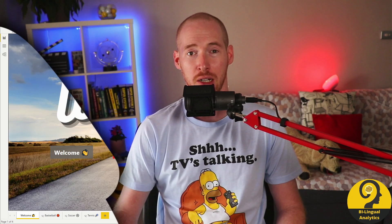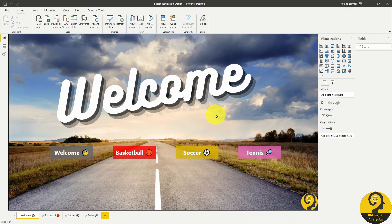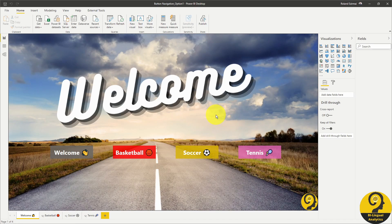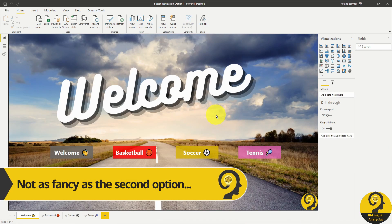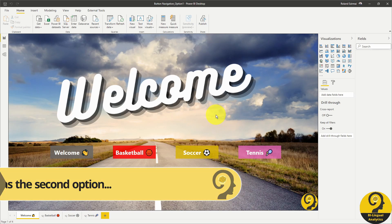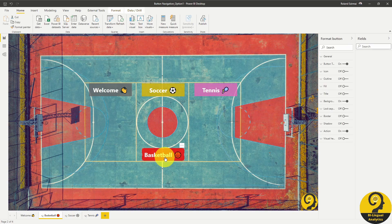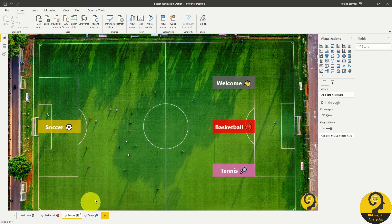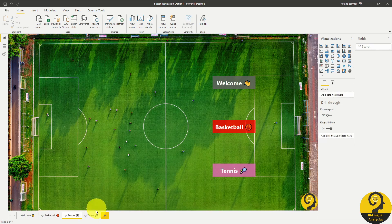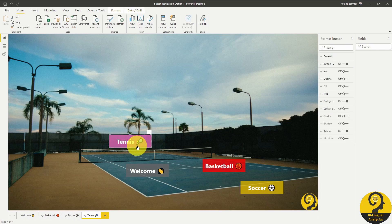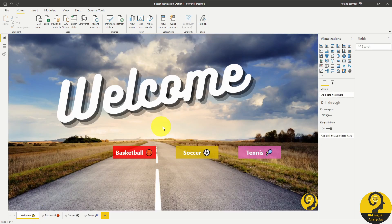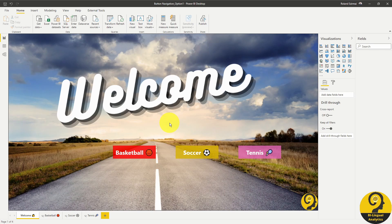So back to Power BI. Option number one, which is probably the quicker and easier solution, just simply delete the current page button from the page. It means that we are only going to have three page navigation buttons per page. Let's do that really quickly. Great.